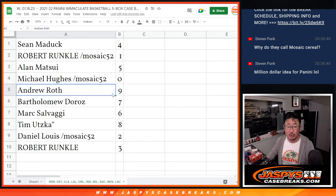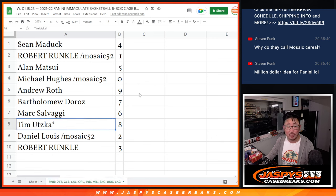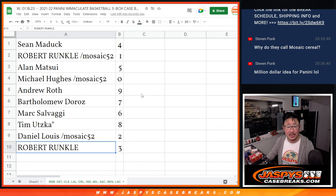Andrew with 9. Bartholomew with 7. Mark with 6. Tim with 8. Daniel with 2. Robert with 3.